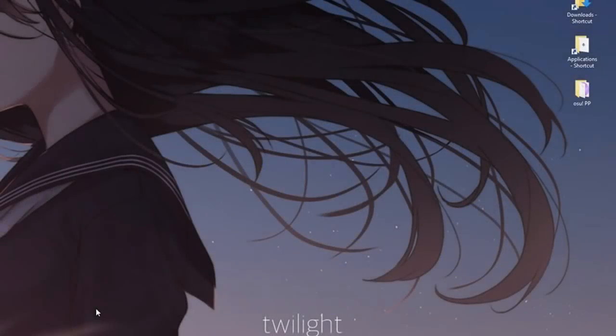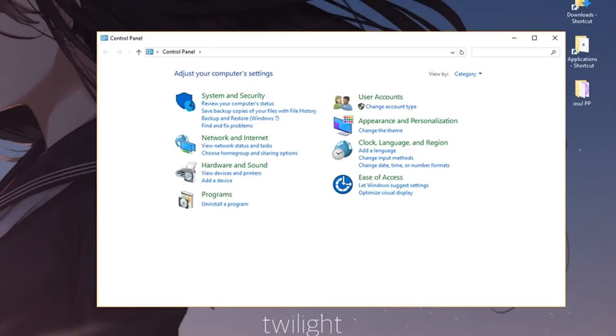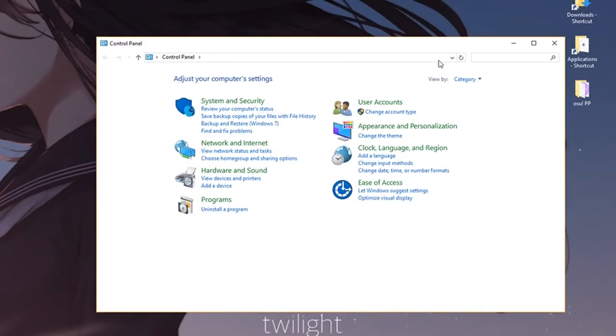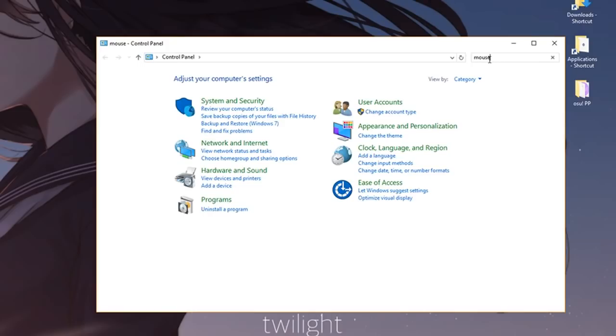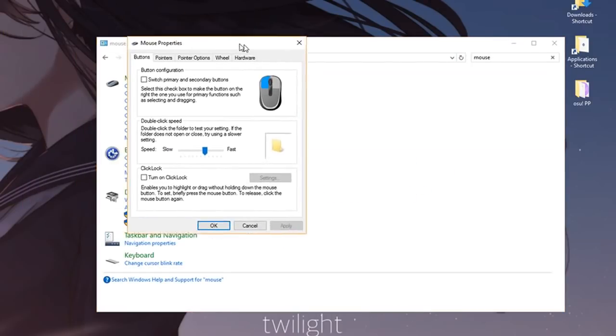The next tip doesn't really have anything to do with input lag, but what you want to do is go to control panel. Once you're in control panel, search for mouse and go to change mouse settings.